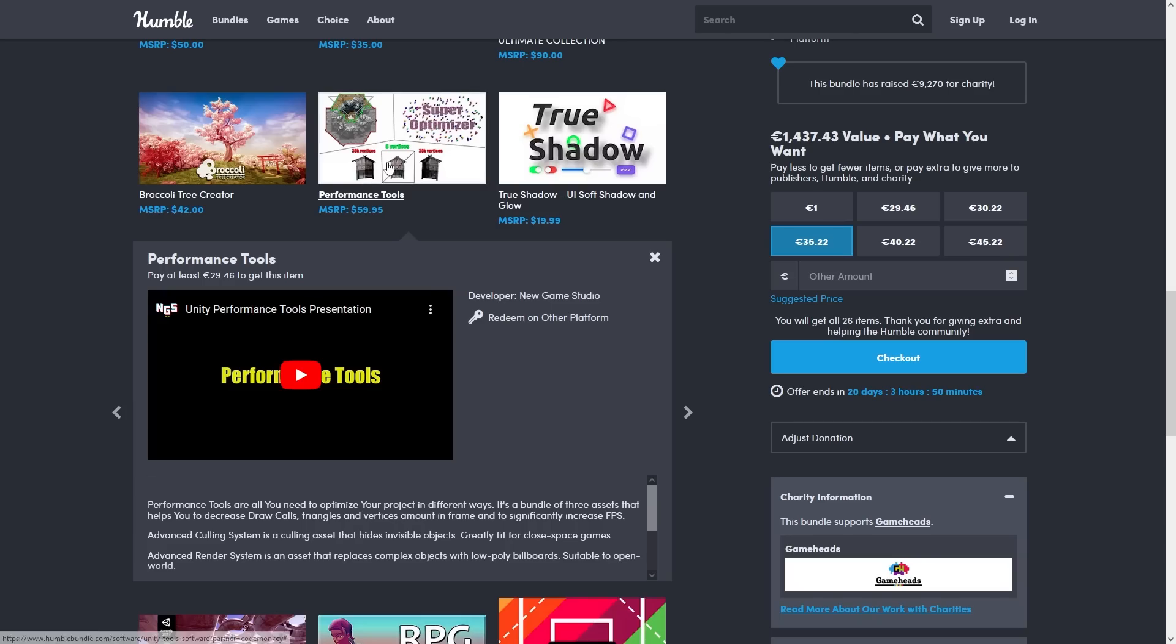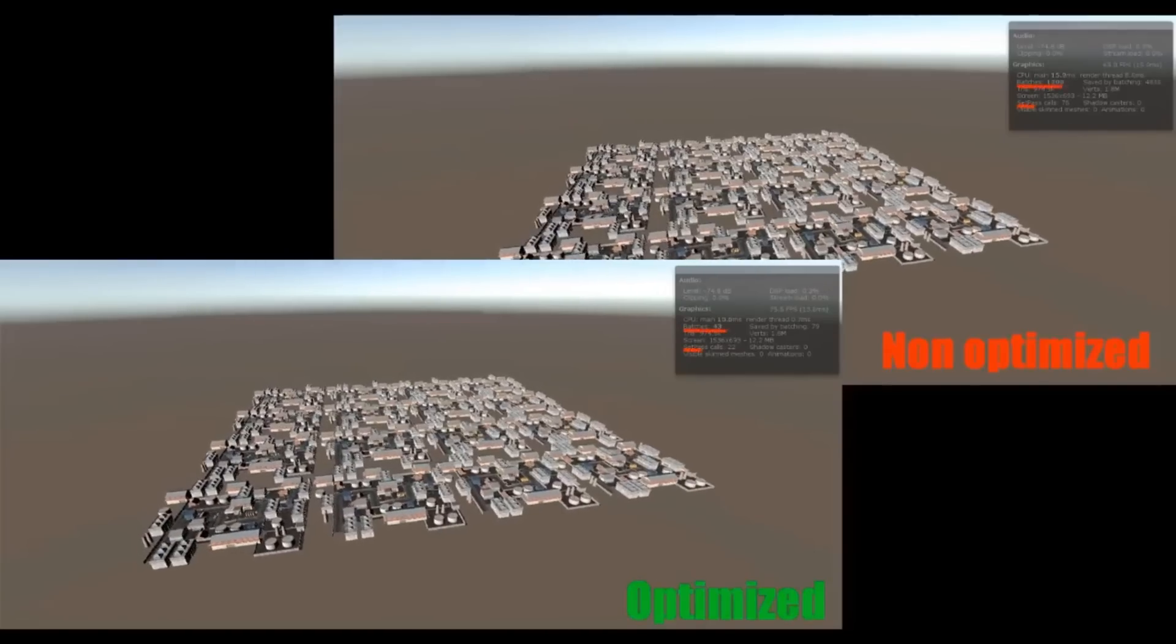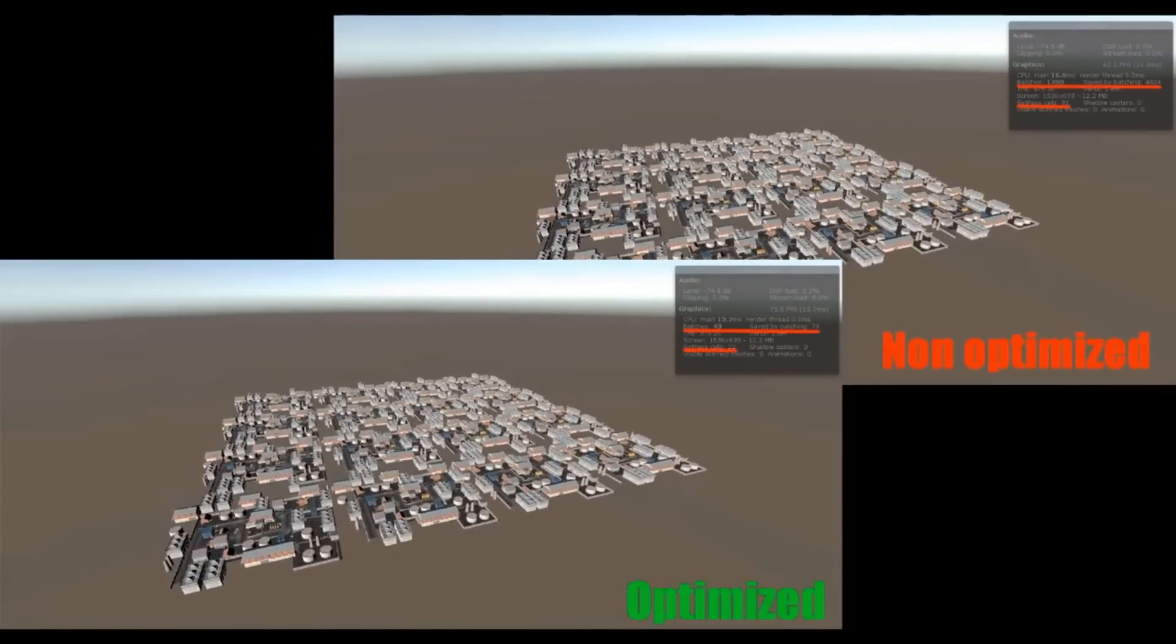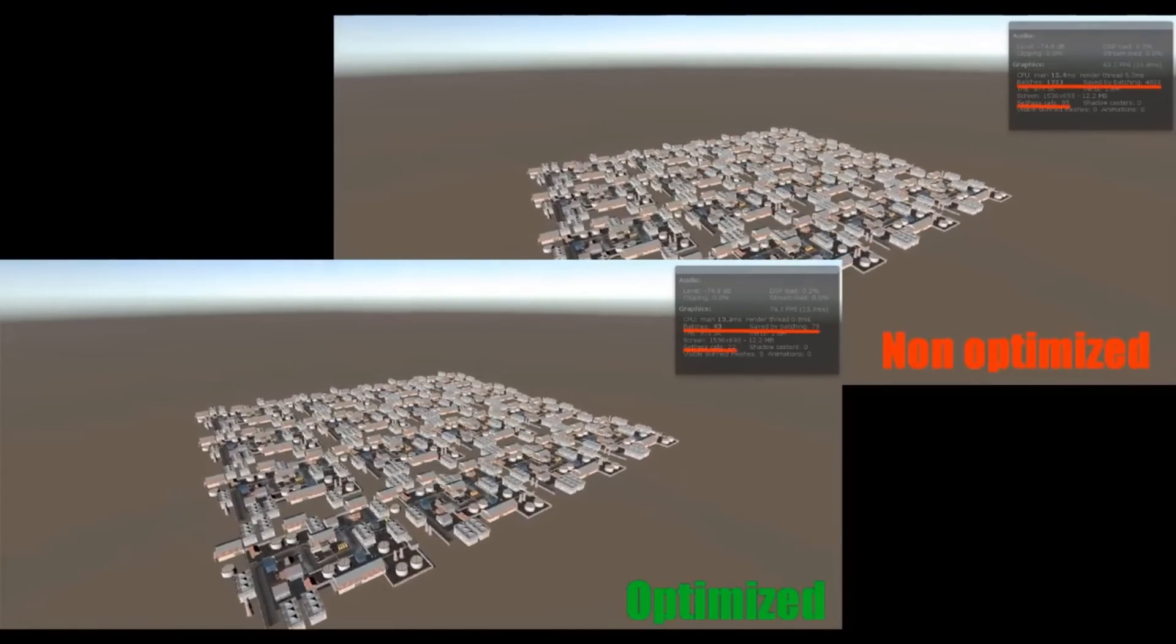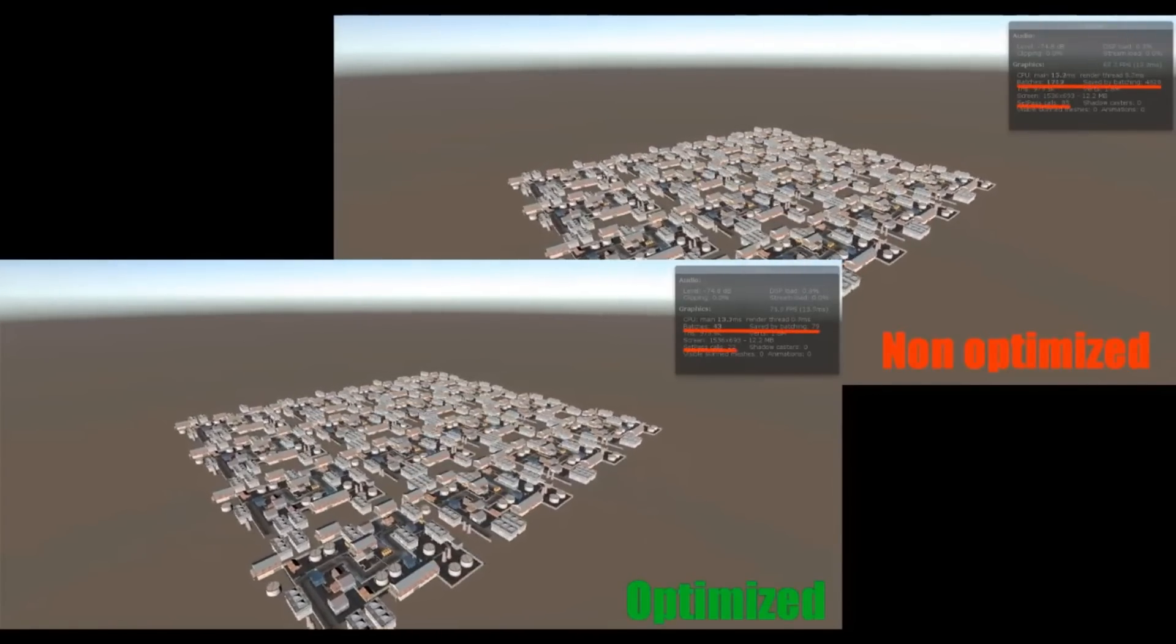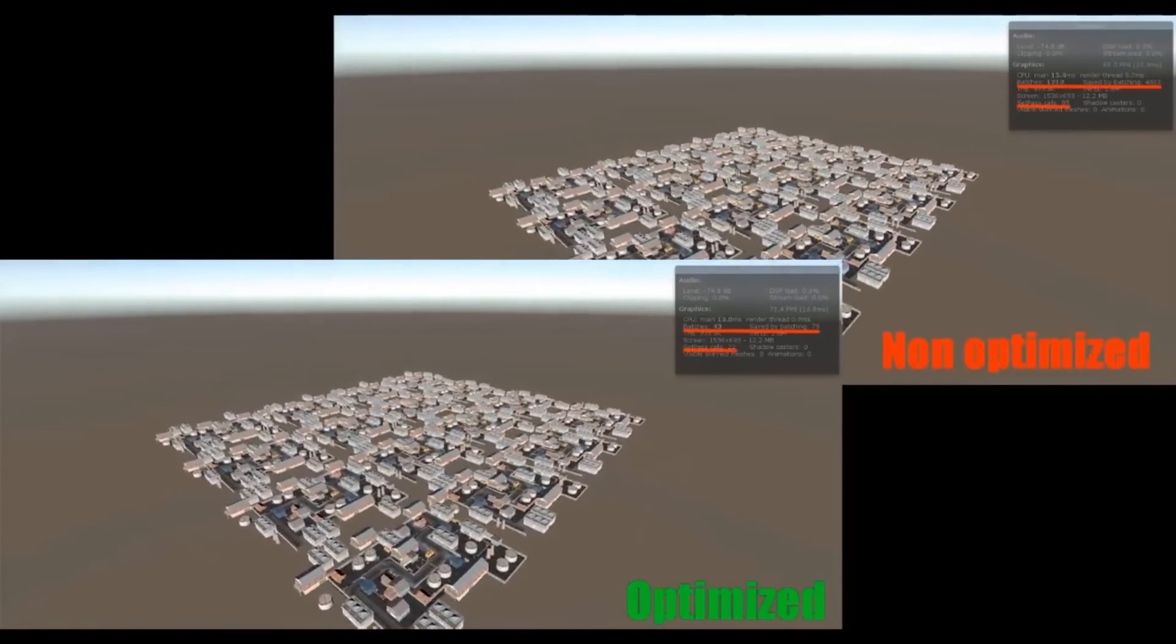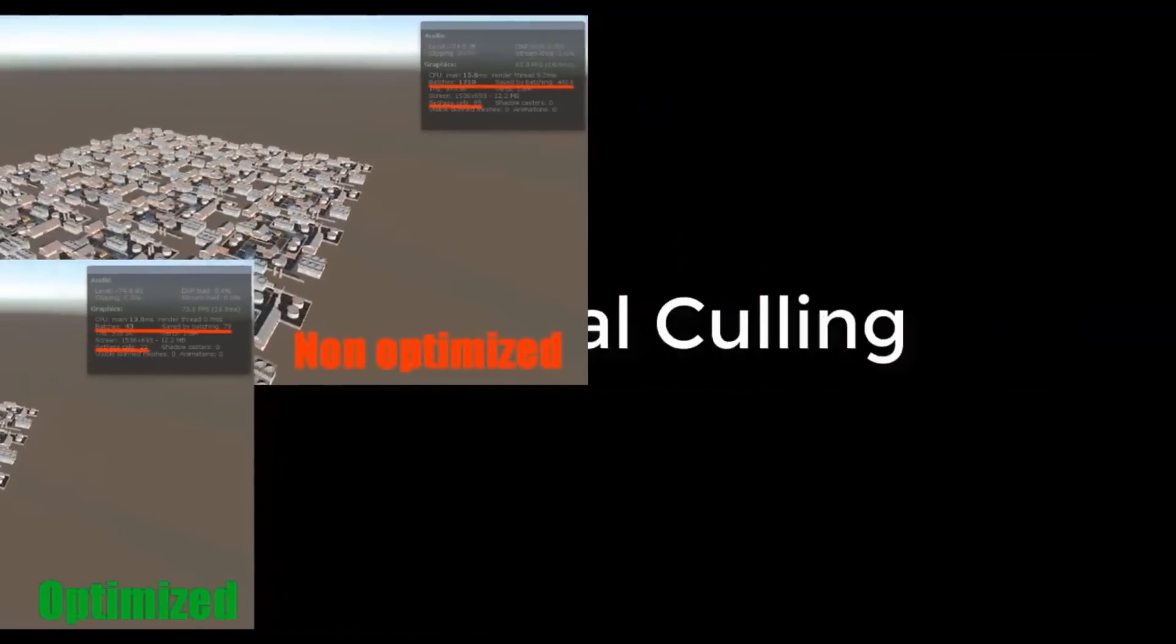And up next is Performance Tools. This one is a collection of tools to help you improve performance in your game, so you can optimize draw calls, you can cull invisible objects, make some billboards and so on.